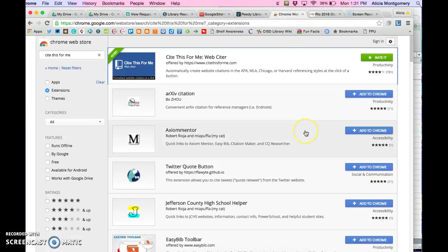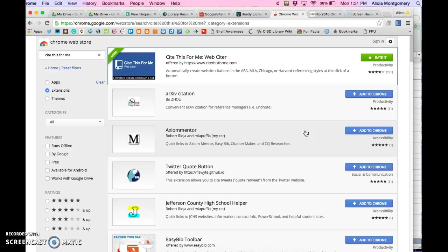Hi teachers! I wanted to share an incredible resource that's super easy to add to your Google Chrome browser. You can use it for yourself or show students how to cite resources not in our databases.